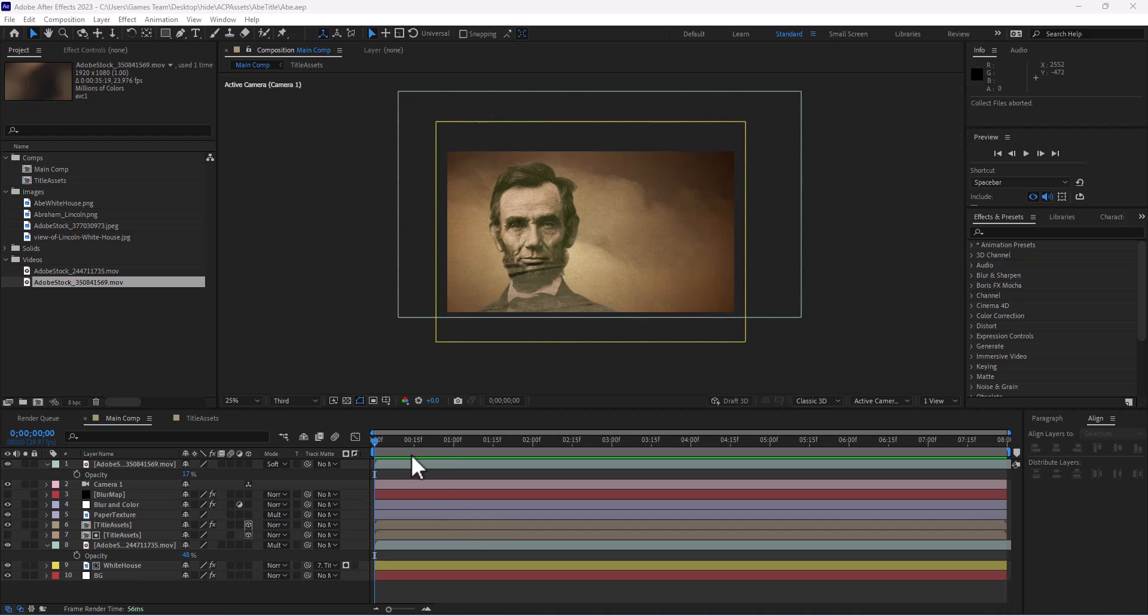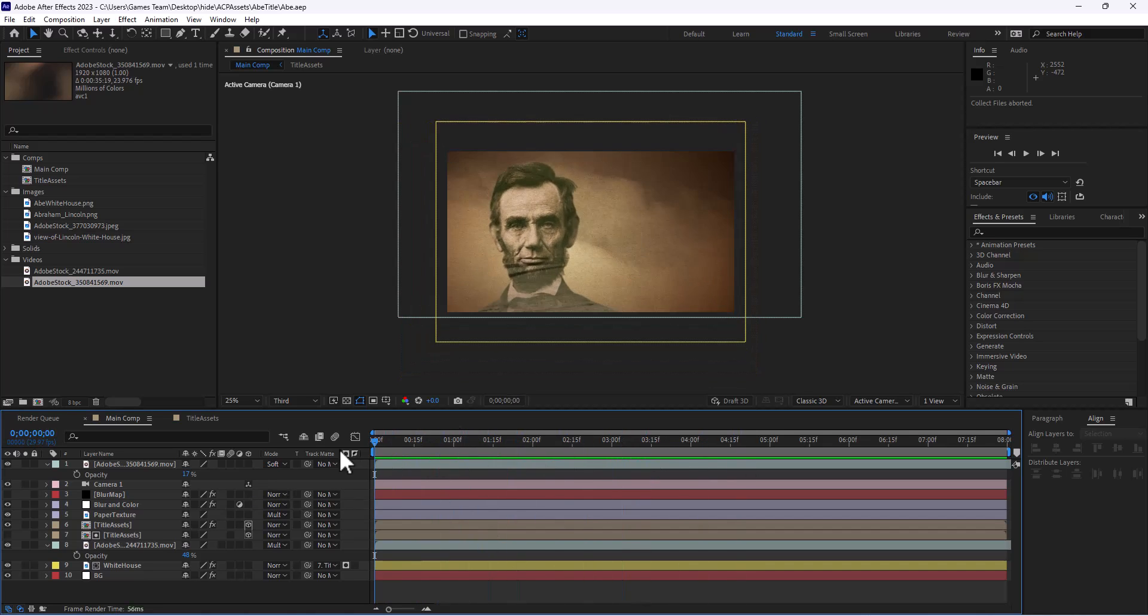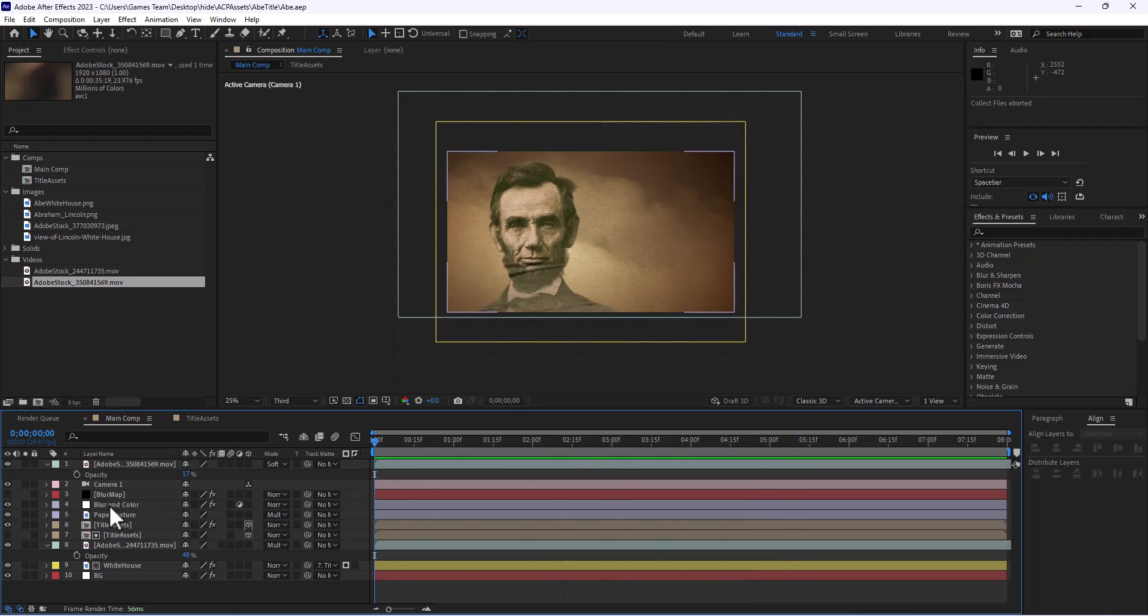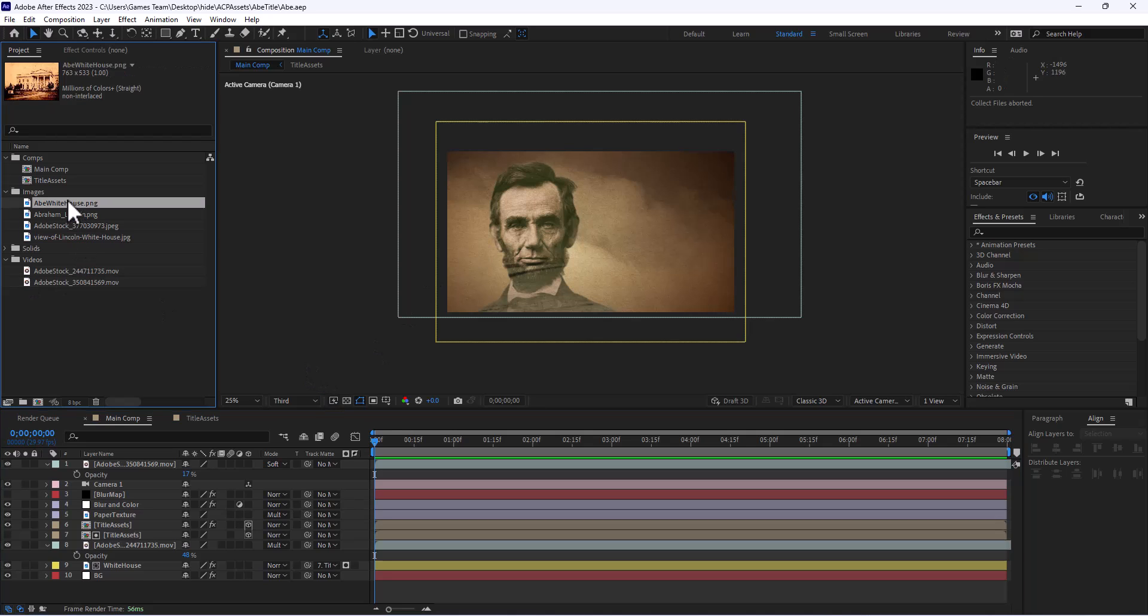So here I have a lesson that is just a bunch of layers that has some masks and effects and different types of track mats and things of that nature, and what we want to do is collect all these files.